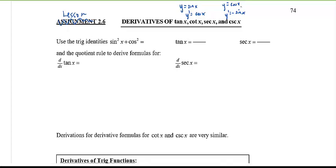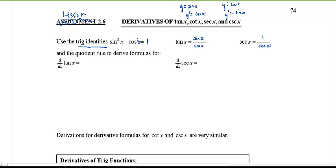Today we're going to combine that with what you learned last class, along with the trig identity sine squared x plus cosine squared x equals one, and the idea that tangent as a quotient is sine over cosine, and secant as a reciprocal is one over cosine. Now we're set to find these derivatives.